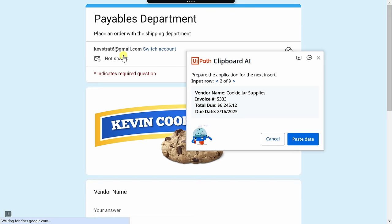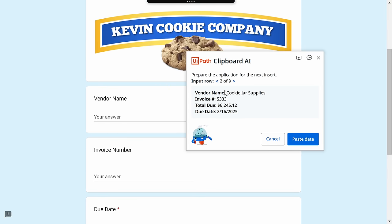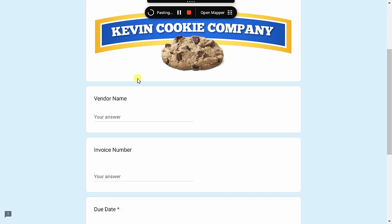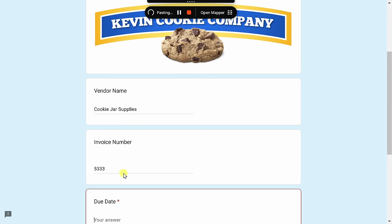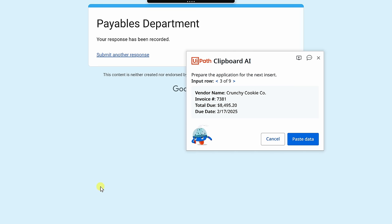And over here, let's submit another response. And it looks like we're now on cookie jar supplies, so I could paste in all of this data. And here it's going to go through and match all the data with all the different fields on the form. And here it looks like it put in the vendor name, the number, the due date, and the total due. That looks great. I'll submit that. And now I can move on to the next vendor here that we have to pay, and I could go through all the different vendors and submit all the information. That is so much easier than needing to manually copy and paste all the different data into this form. This will make my life so much easier.